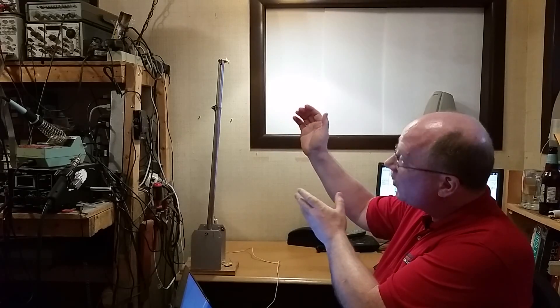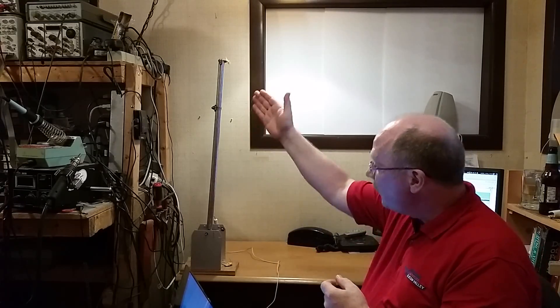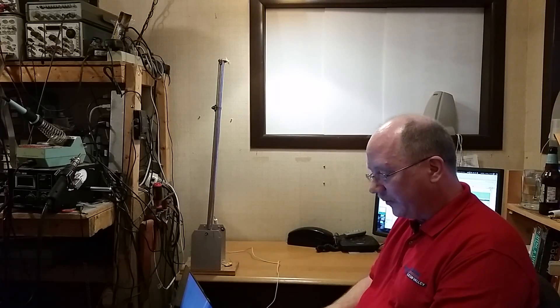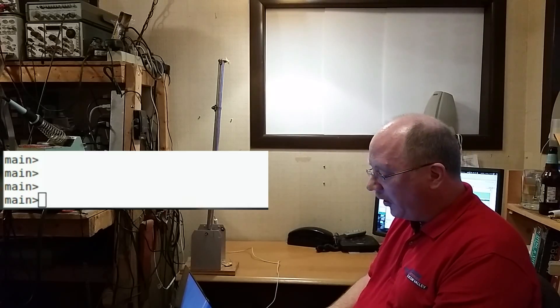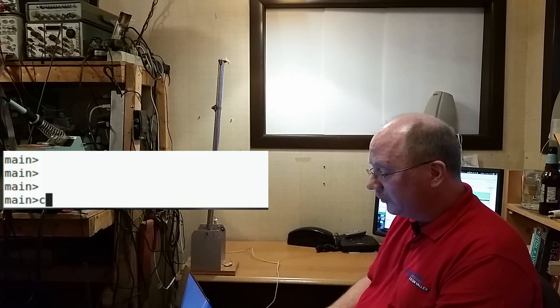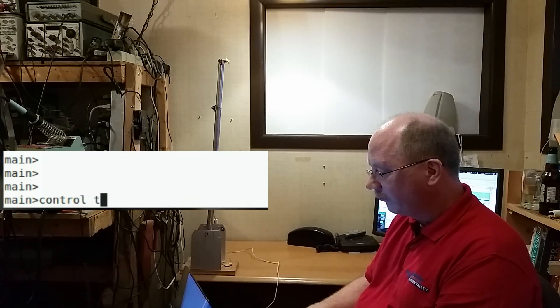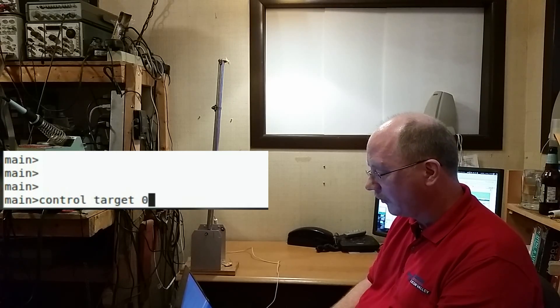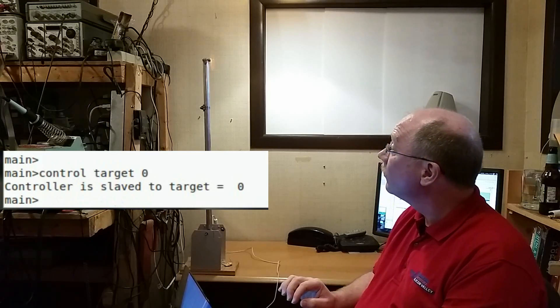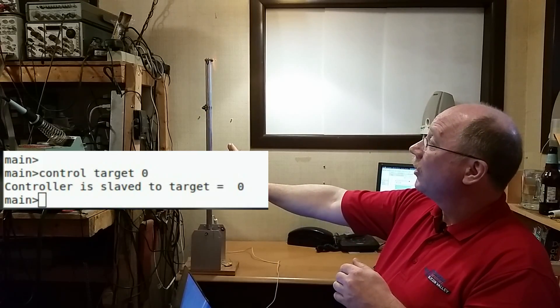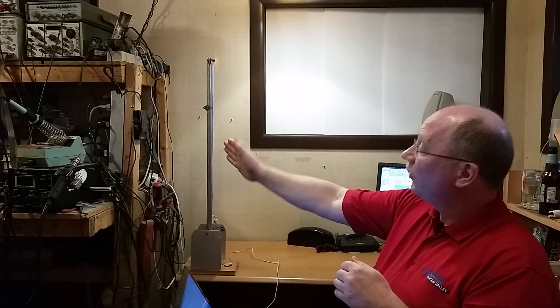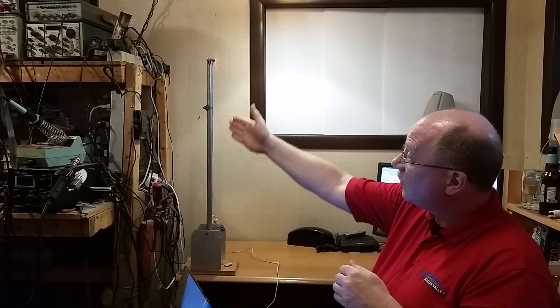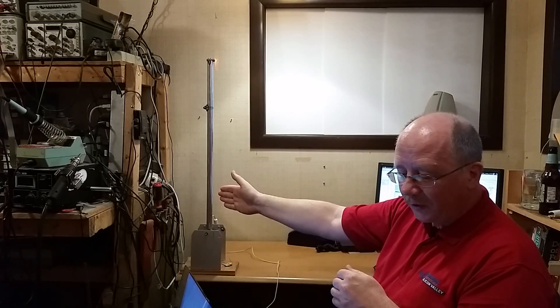This fan trainer gives us a nice visual presentation of how this thing works. And let me just jump right in and give you a demonstration. If I turn this thing on, you see, the fan trainer is controlling this arm to be perfectly vertical.